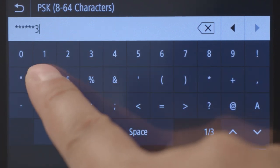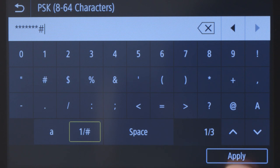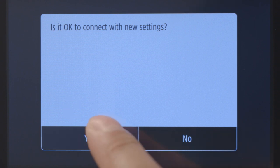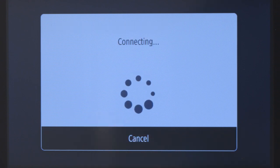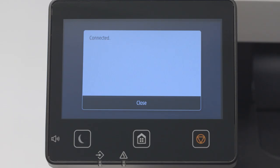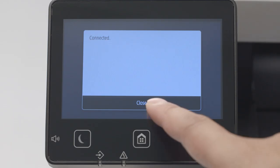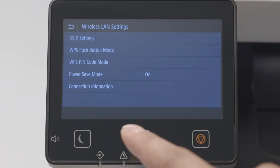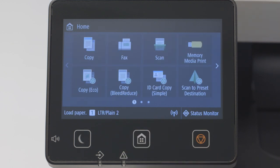Once the password is entered, tap Apply. Review the message, then tap Yes to proceed. When this screen appears, the printer is connected to the network. Tap Close and then press the home button to return to the main screen.